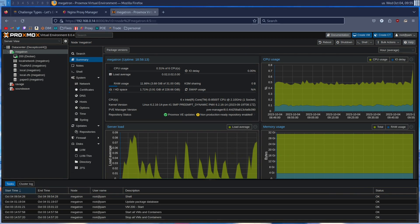Hey guys, Percolator here. Today we're going to continue our home lab. We are going to be setting up SSL certificates for all of our current and future services. We are going to be doing this with Let's Encrypt and Nginx Proxy Manager.